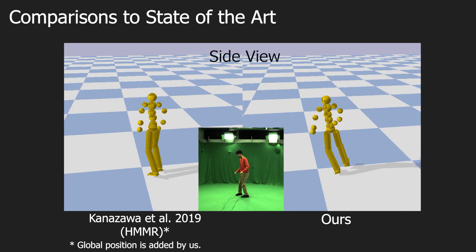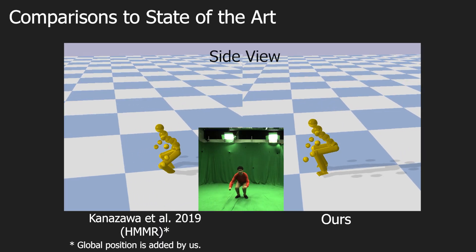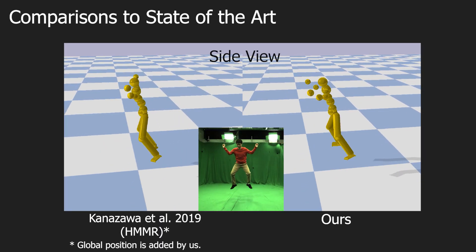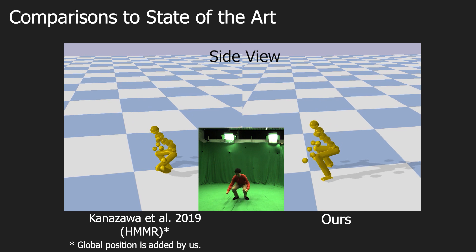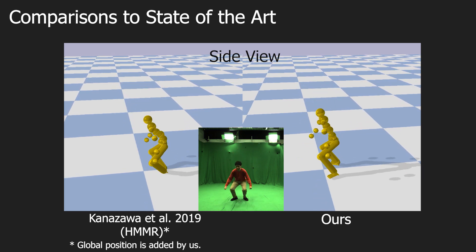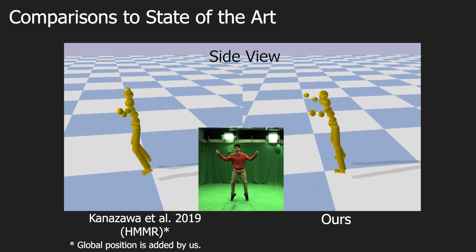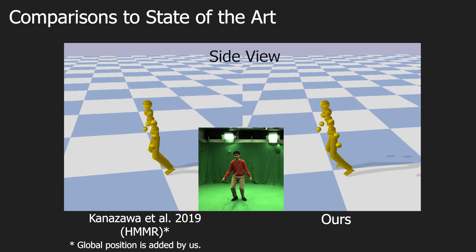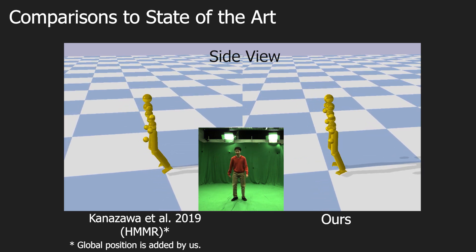Here we show comparisons with other state-of-the-art monocular 3D pose estimation algorithms. FISCAP significantly mitigates unnatural sliding, as can be seen here.